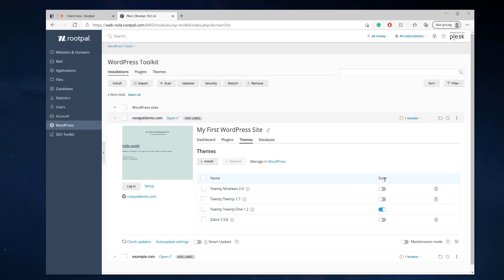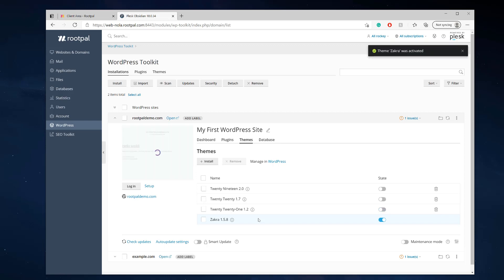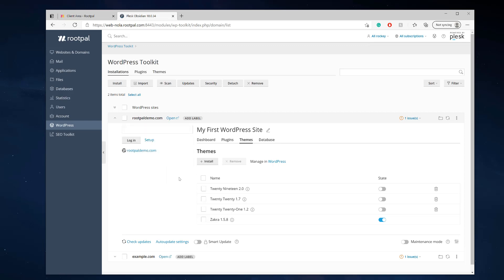And you can enable it right here by checking this toggle where it says state. So if I click the state toggle right here for the Zachra theme, it'll just take a second and boom, your WordPress has changed themes and you'll be able to see it directly right here.